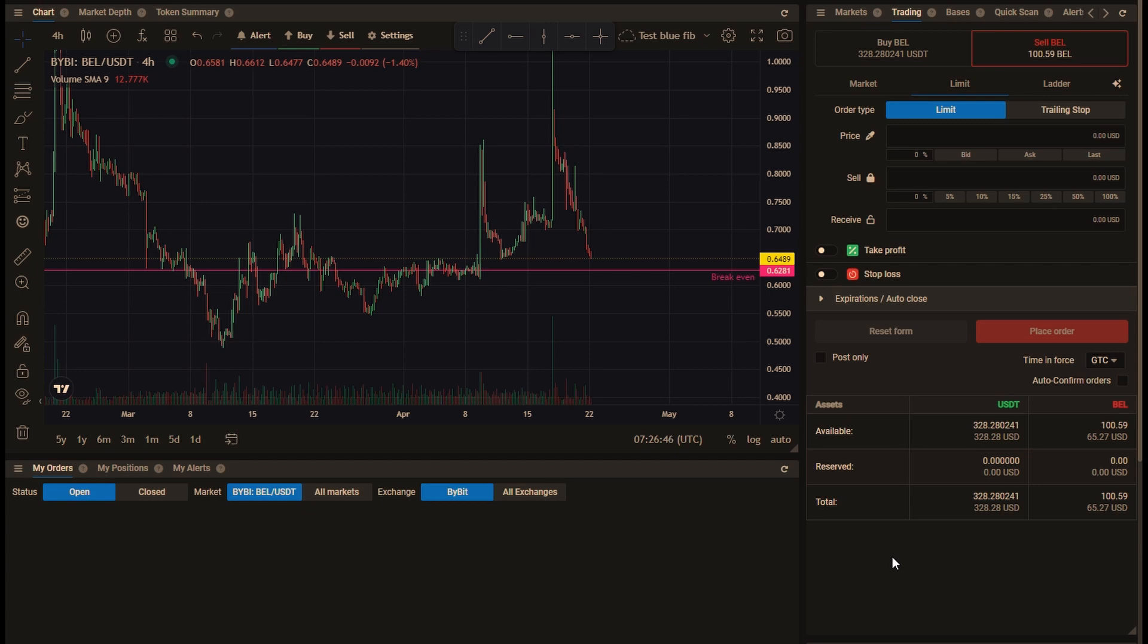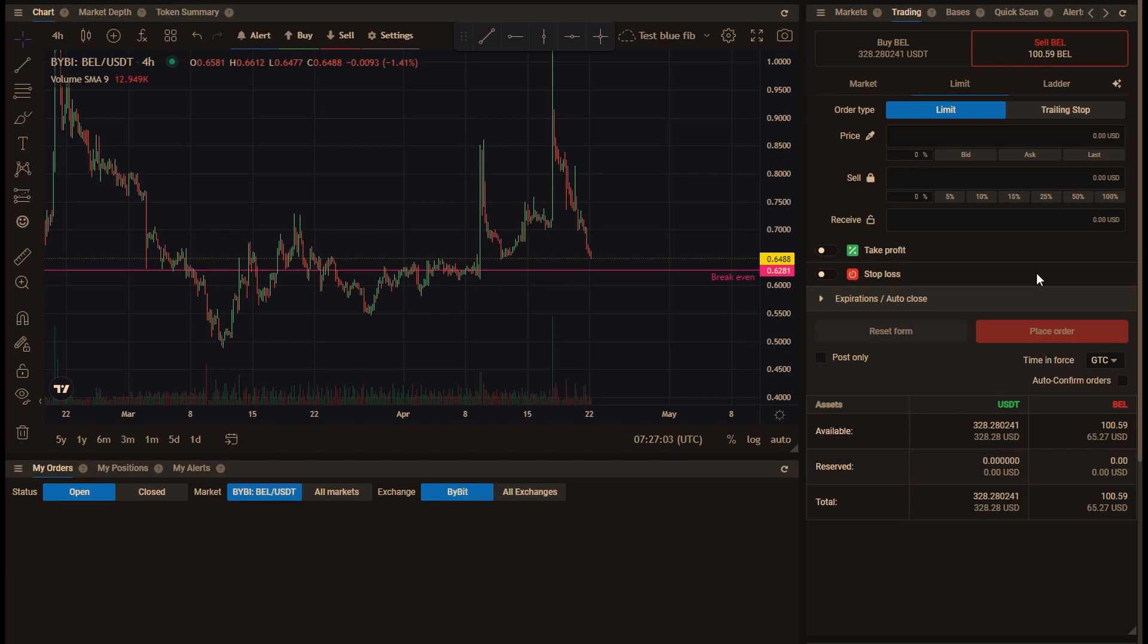We now have a way of doing that and that's what I'm going to demonstrate today. So I have 100 Bell and it's not reserved, it's available. I'm going to show you how to set up a take profit and a stop loss that don't reserve the coins using one of our new features.